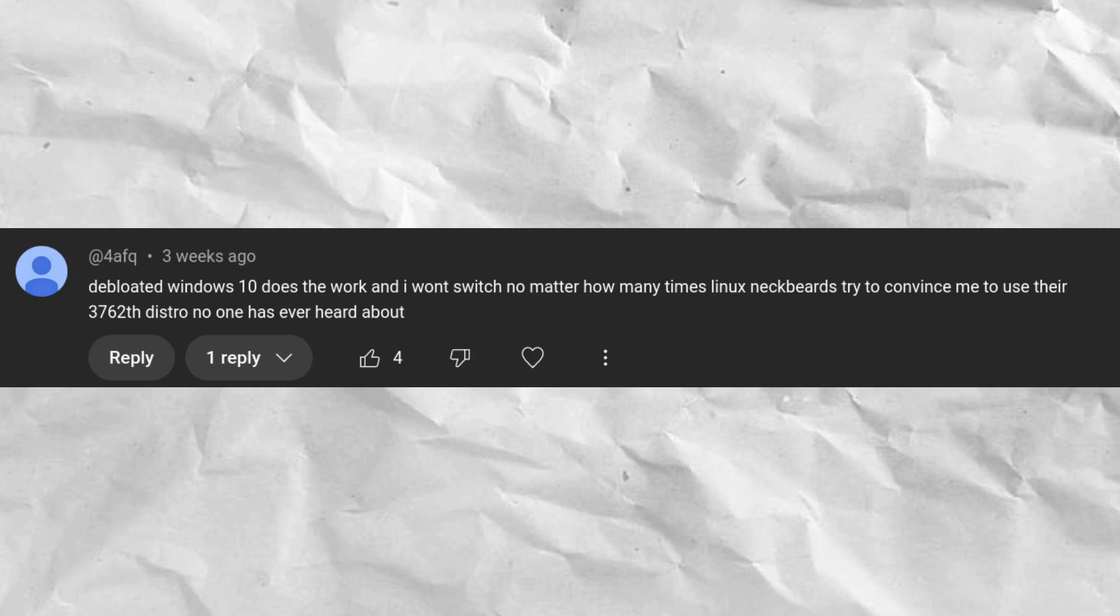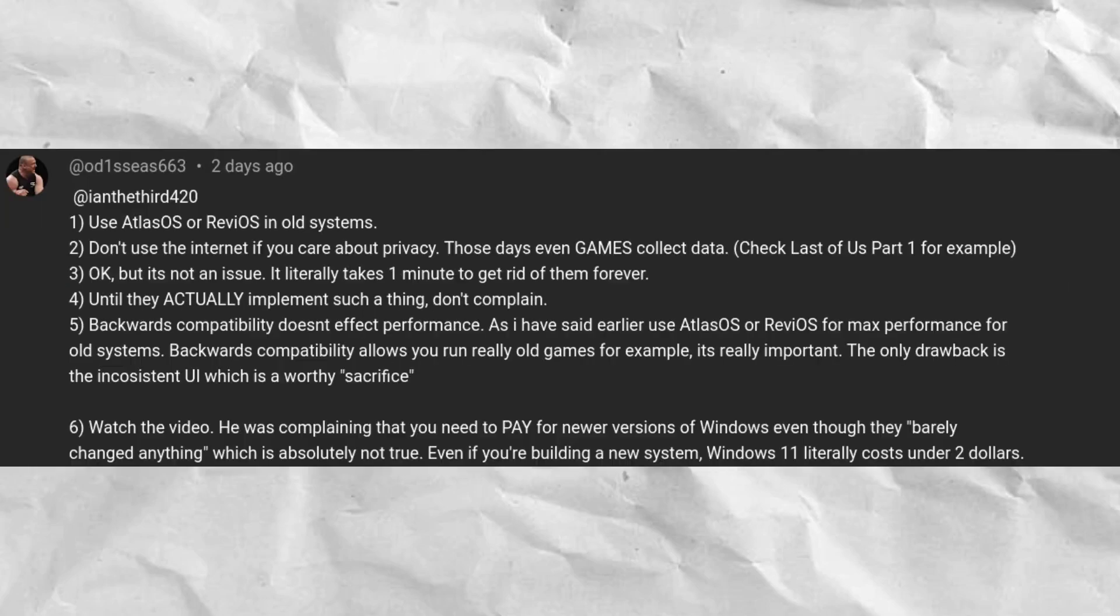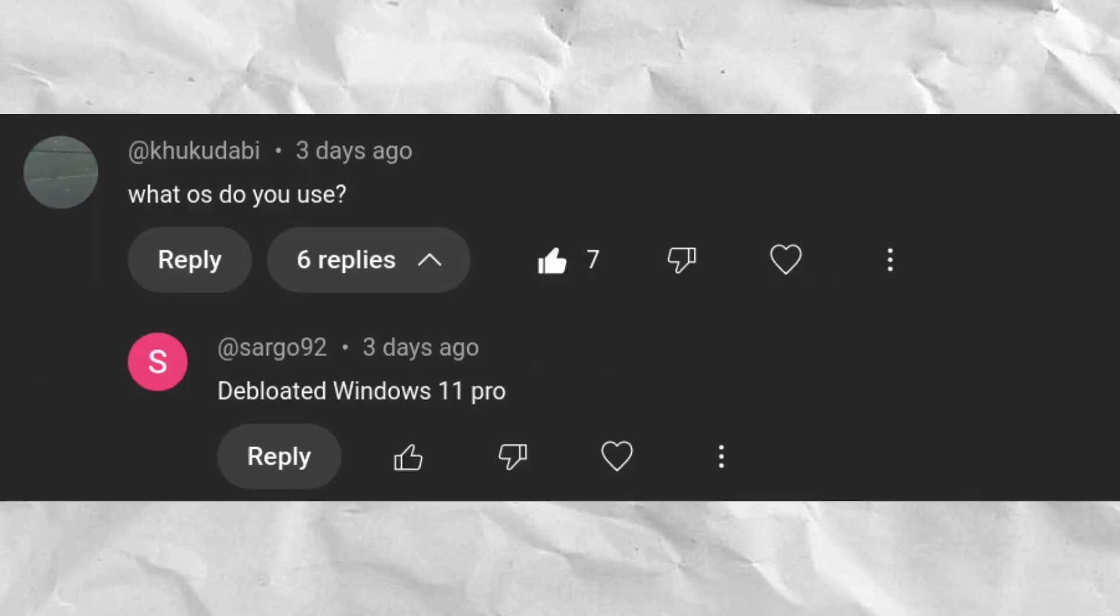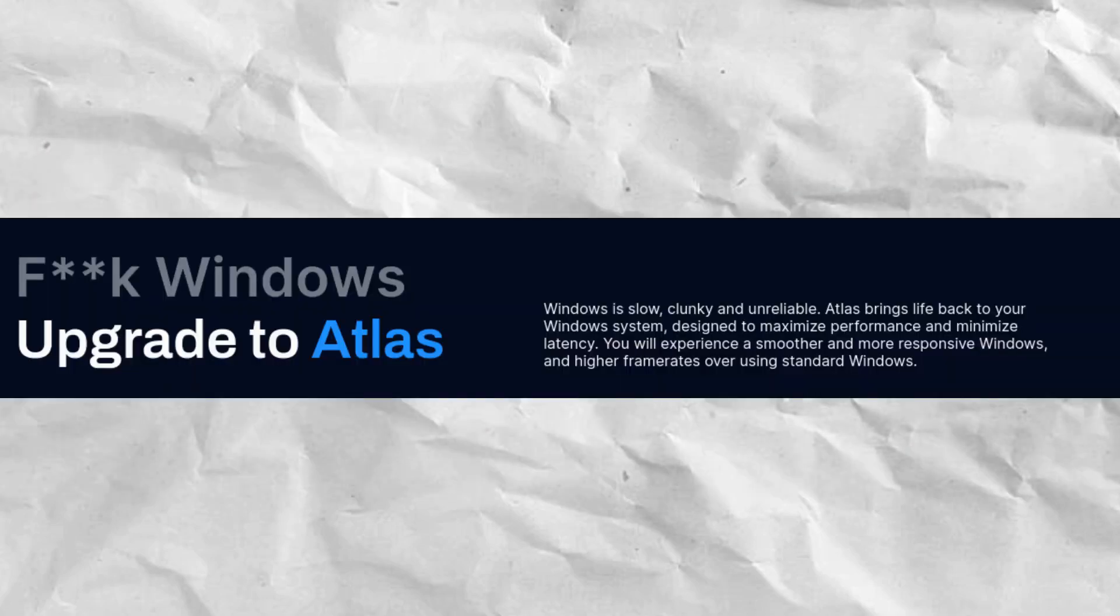Many a time in my comment sections, I see the mentions of debloated or gaming-focused Windows ISOs or scripts such as Atlas OS and Tiny 11. These are usually presented as alternatives to Linux and are touted as being less heavy and more efficient than a regular Windows installation.